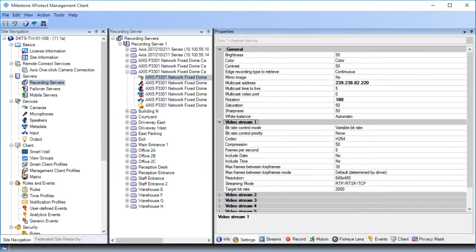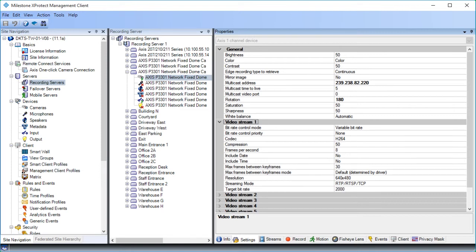On the Settings tab, you can view and edit settings for the device. The content of this tab depends on the device driver and differs from device to device. On this tab, you define the image quality for the various streams the camera supports. We'll click the Streams tab to continue.